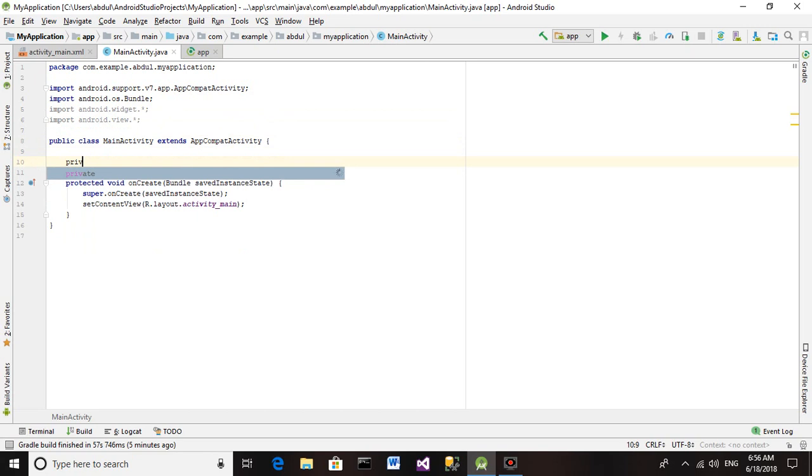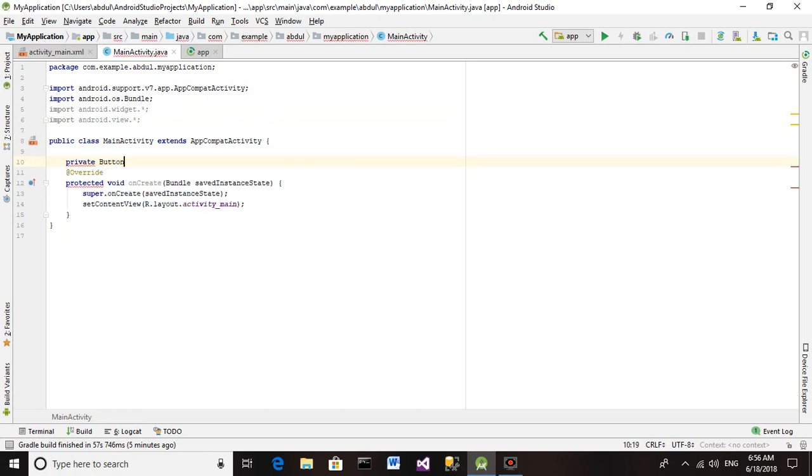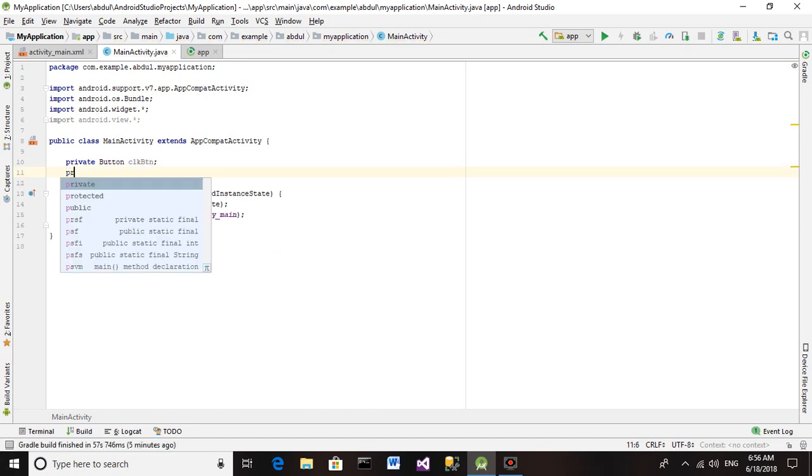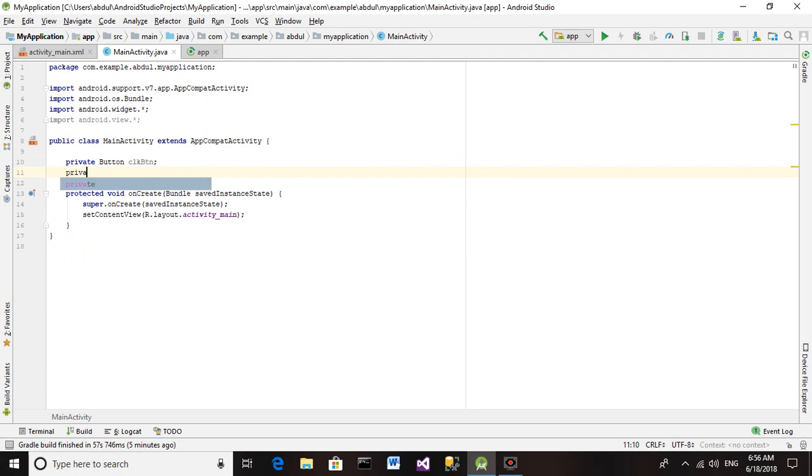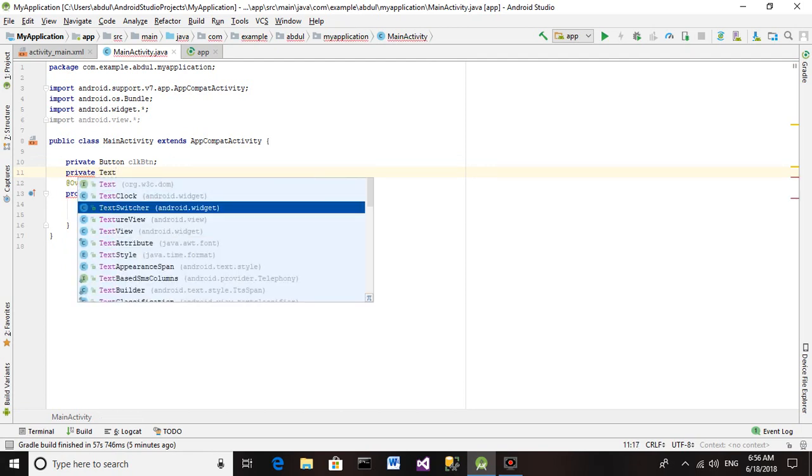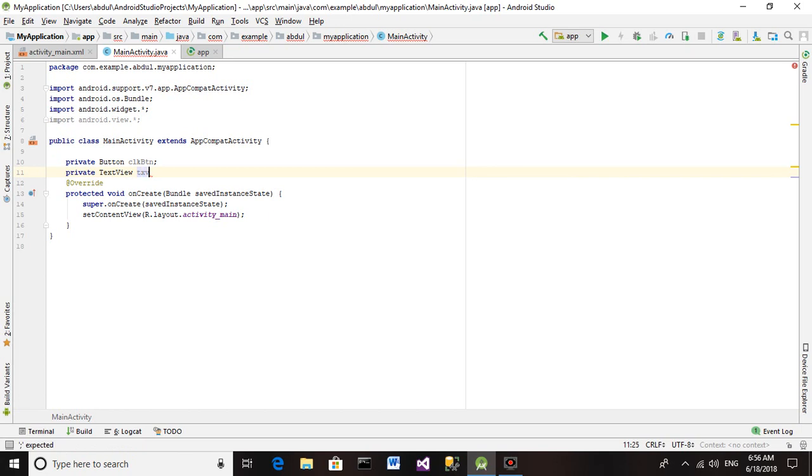Now we are creating a private Button object. It will be Click Button. And another control we have added is TextView. We also are creating a TextView object. We are creating these objects to access and connect with the activity_main.xml. TXV.